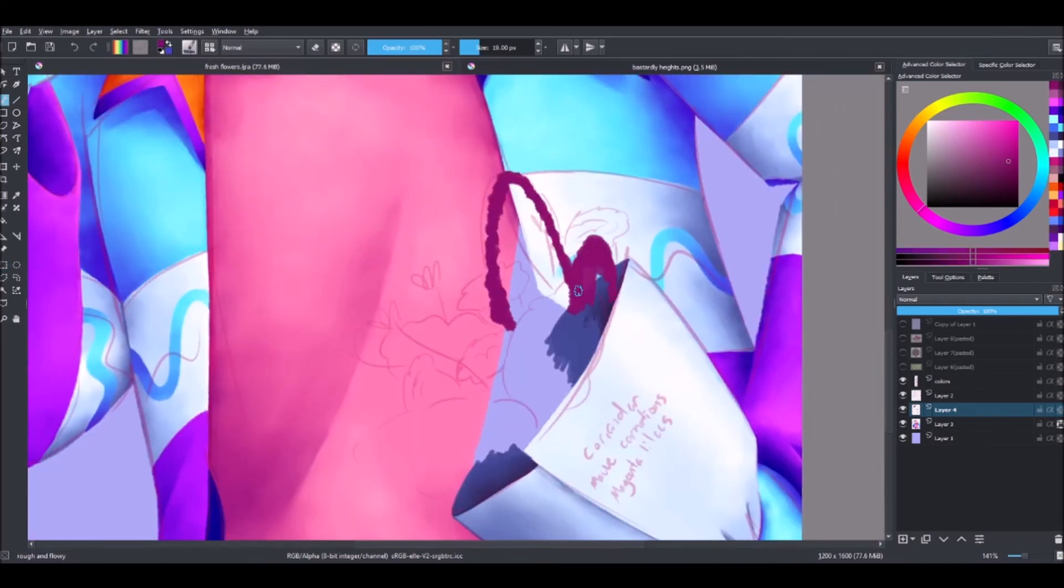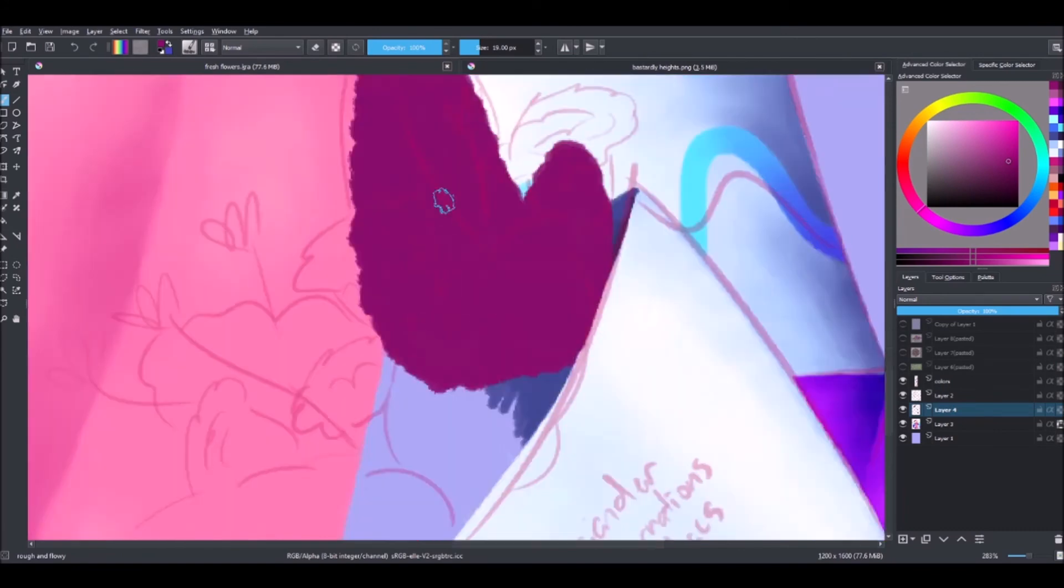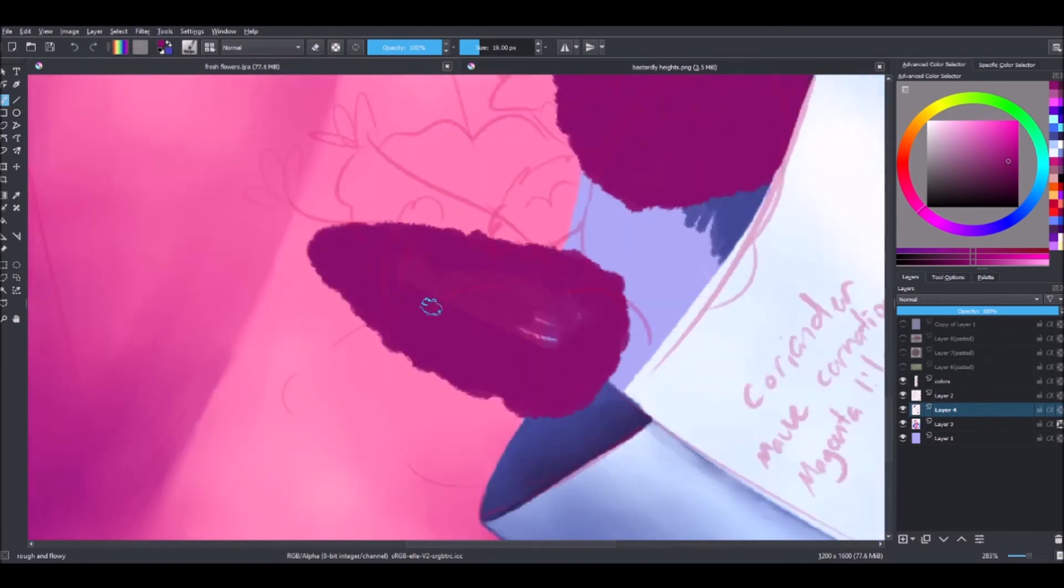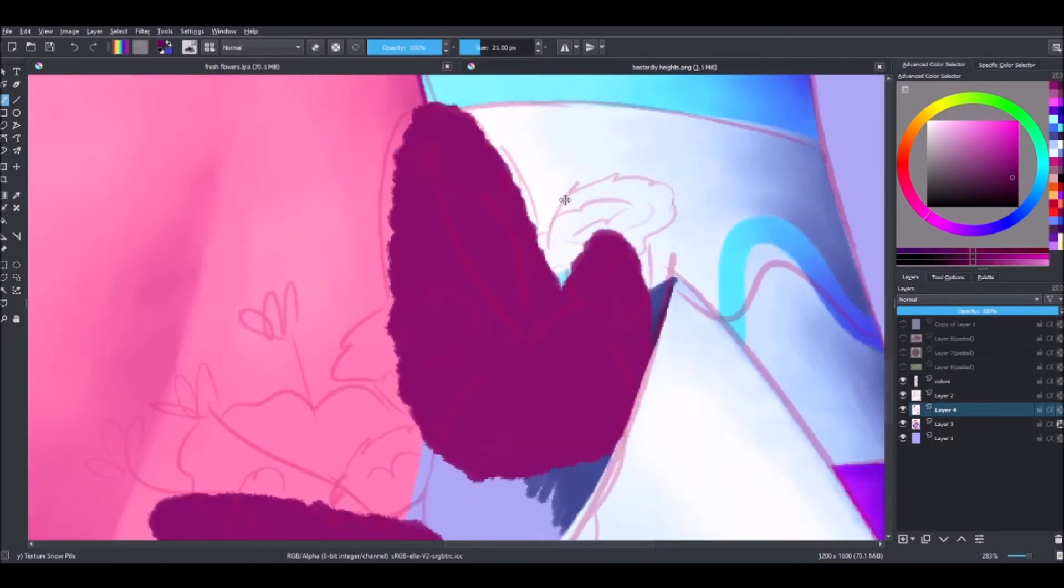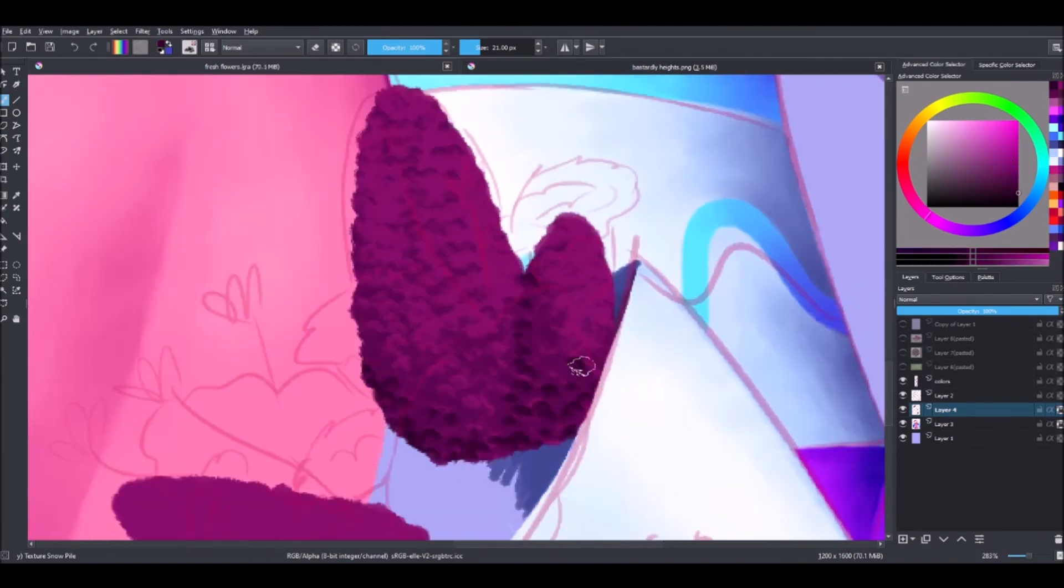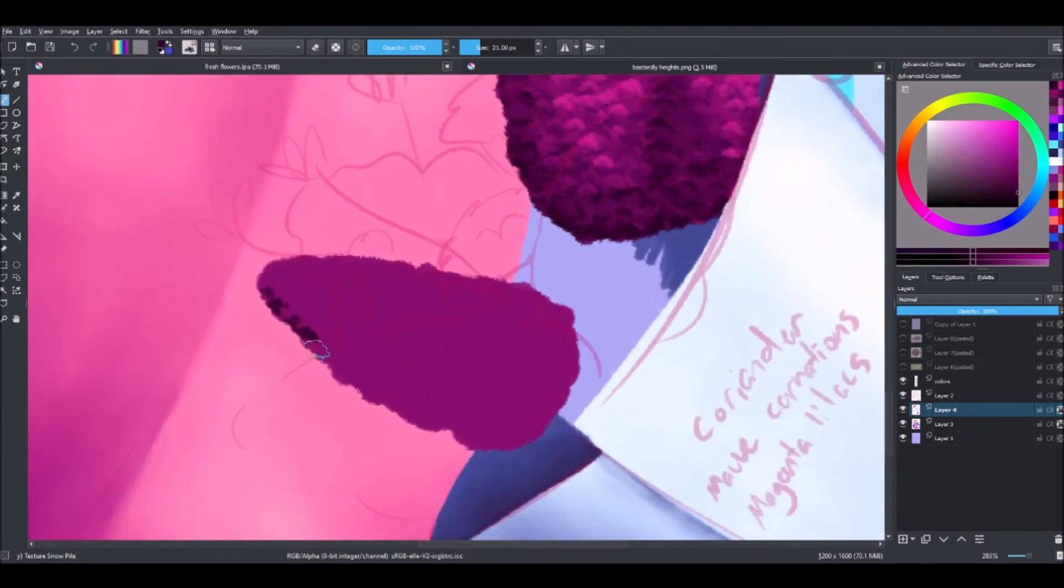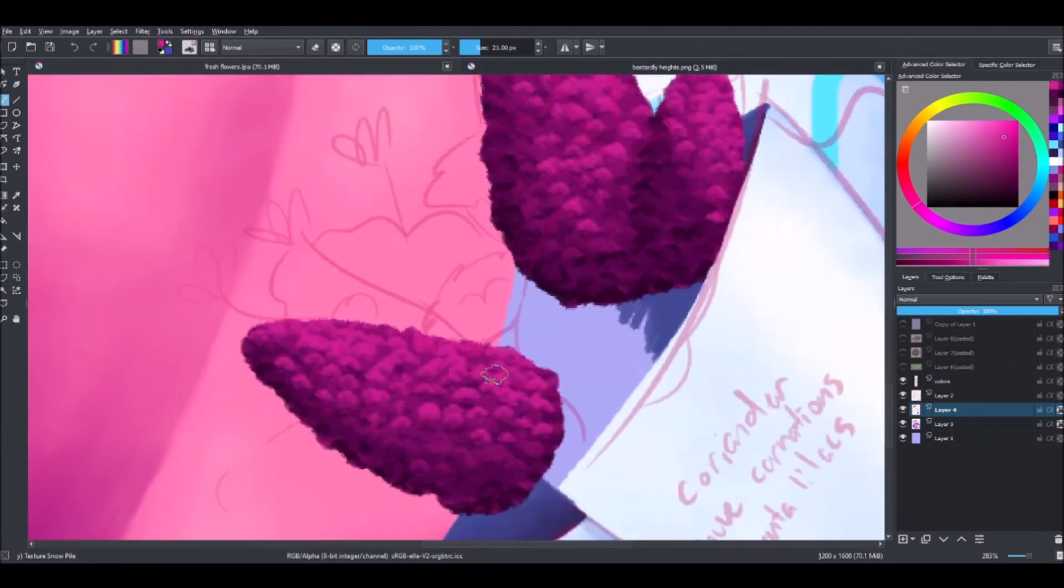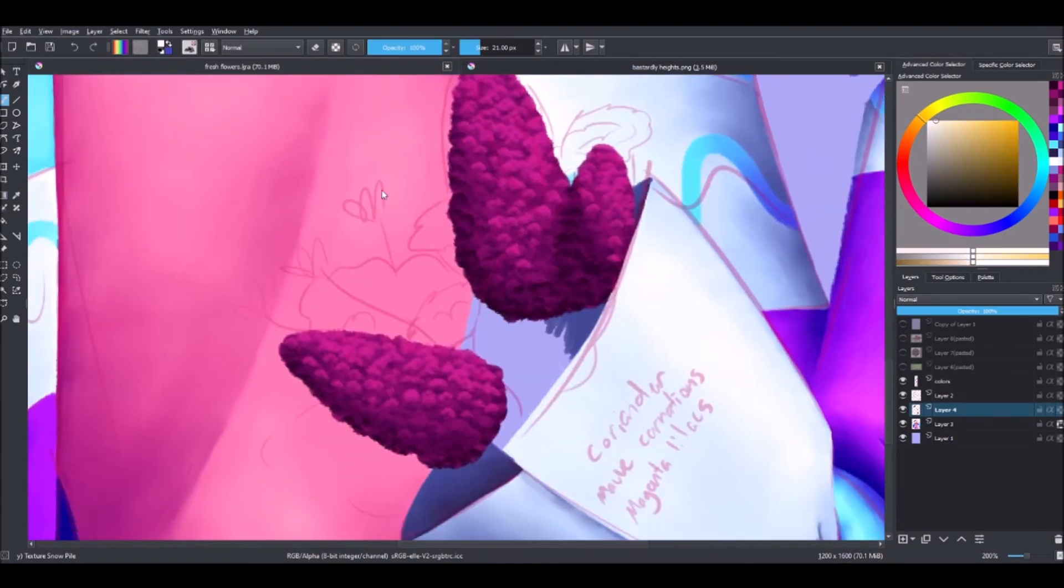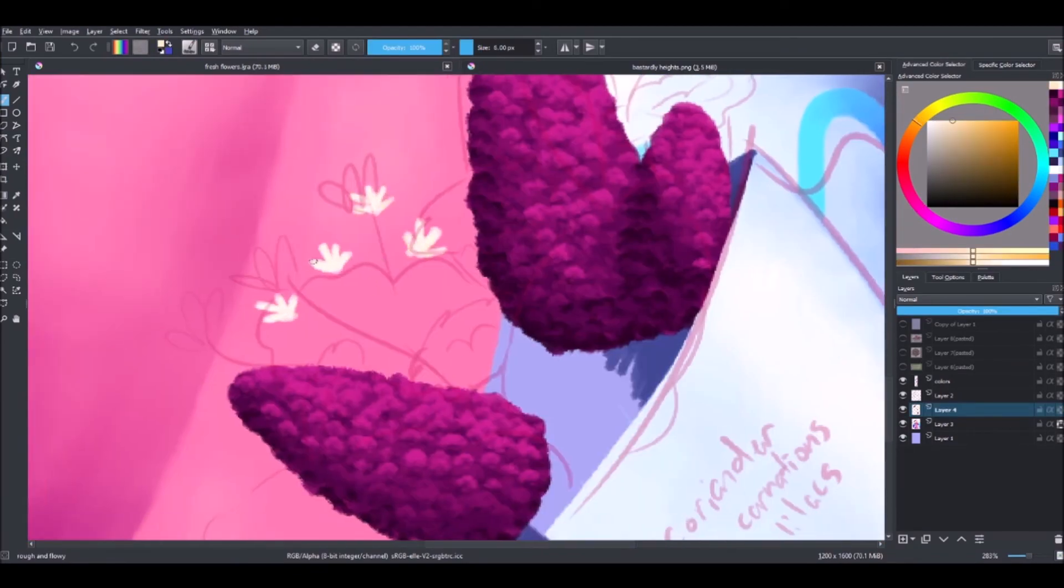Now I'm drawing him holding the flowers and the flowers that he's holding are coriander, mauve carnations, and magenta lilacs. I chose those colors because they're very pretty and I like those colors. There's other reasons for it but whatever, I honestly forgot, it's been so long since I drew this. I just thought the flowers were pretty and they were in colors that would contrast with his outfit enough.